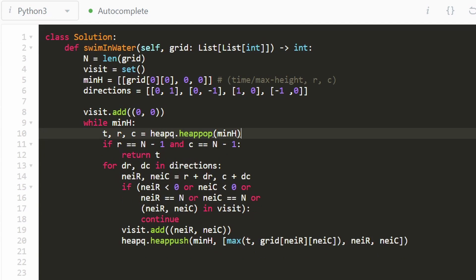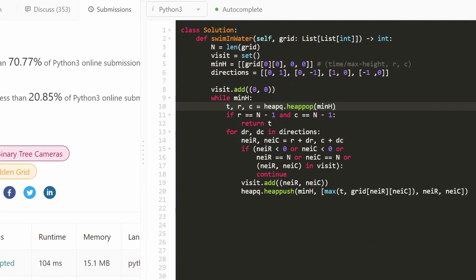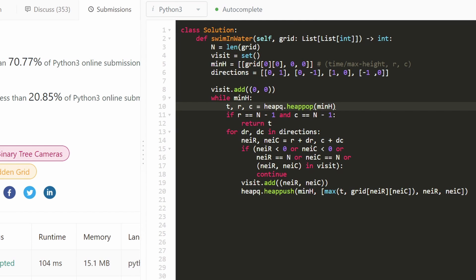That's the entire code. There's no need for an outer return statement because it's guaranteed we can reach the target position, and we automatically return the max height when we do. It's a very efficient solution. I hope this was helpful — please like and subscribe, and I'll see you soon. Thanks for watching.